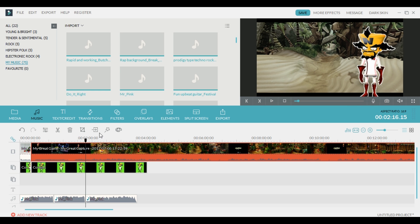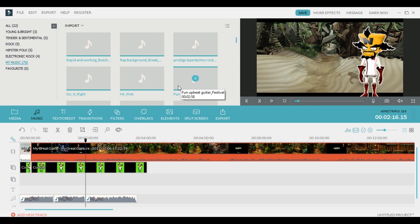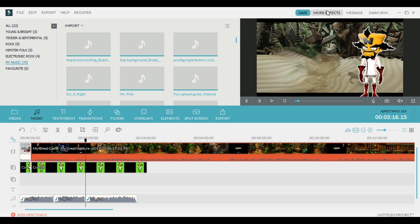If you make any changes, make sure that you go back and save your video. You can come in here, save it to a certain location, and that way if something crashes, everything will usually be recovered. You just want to be sure that you save after making changes.